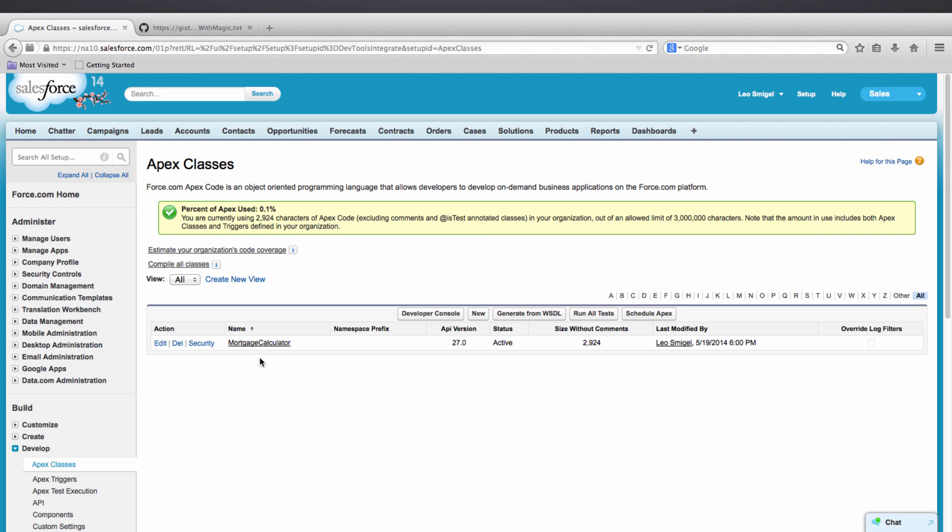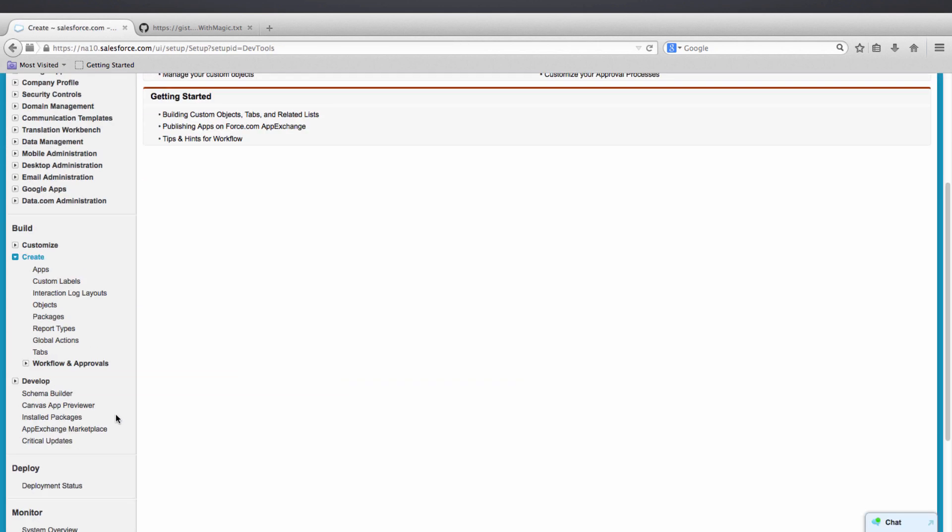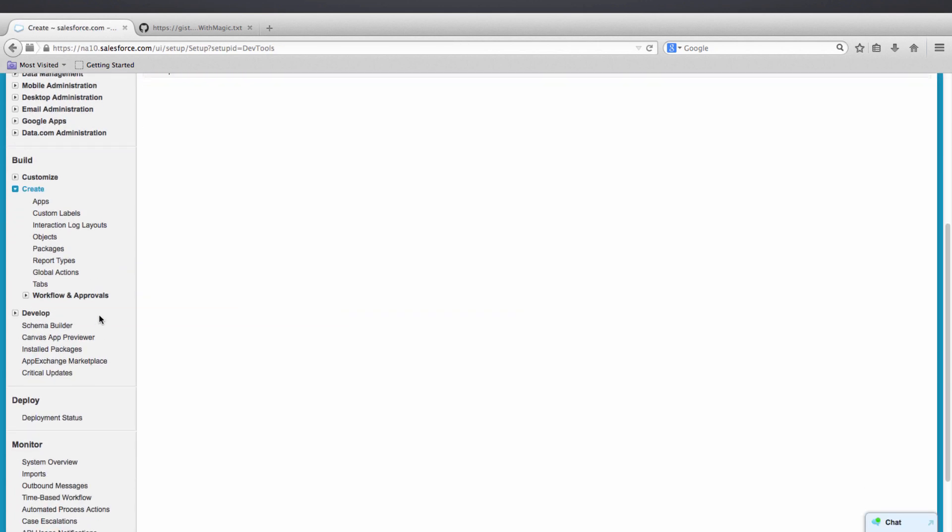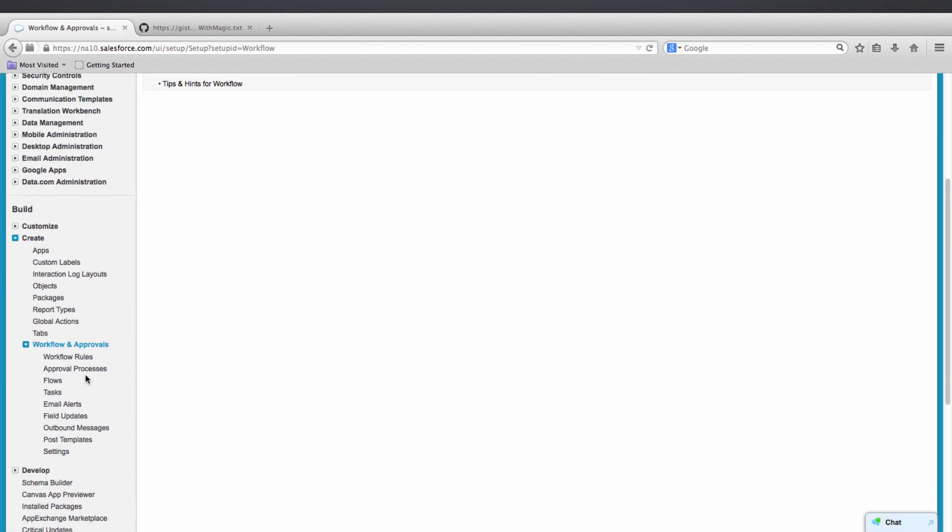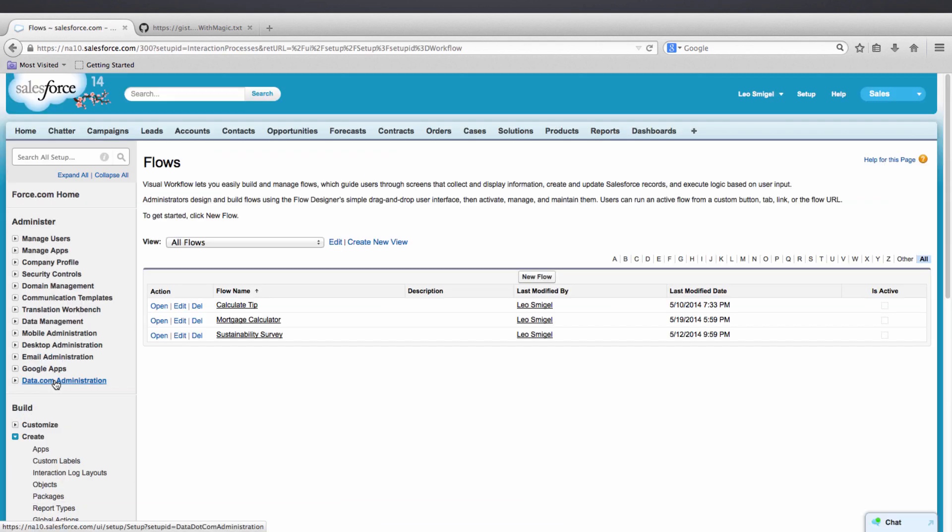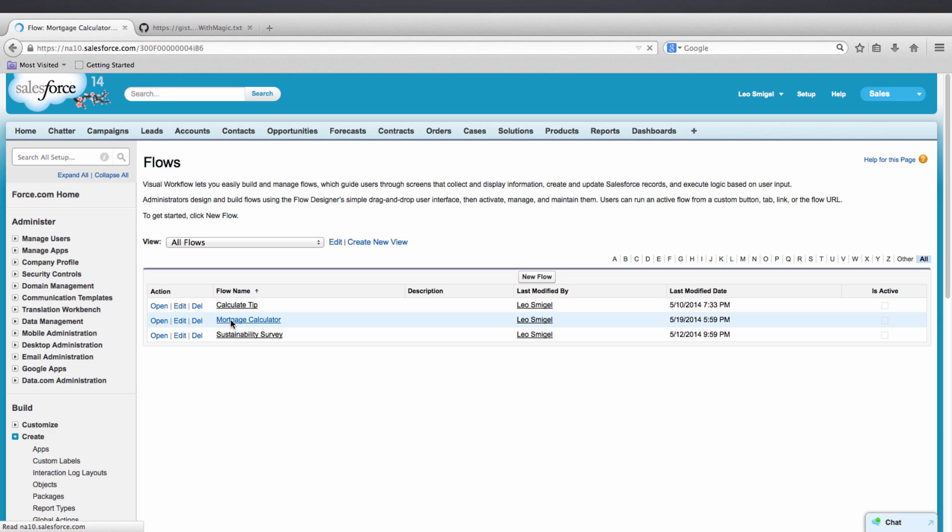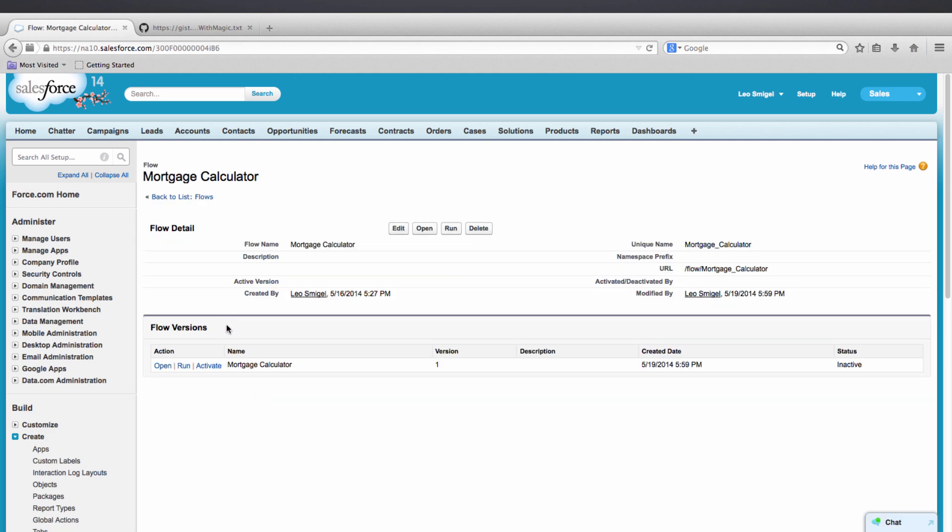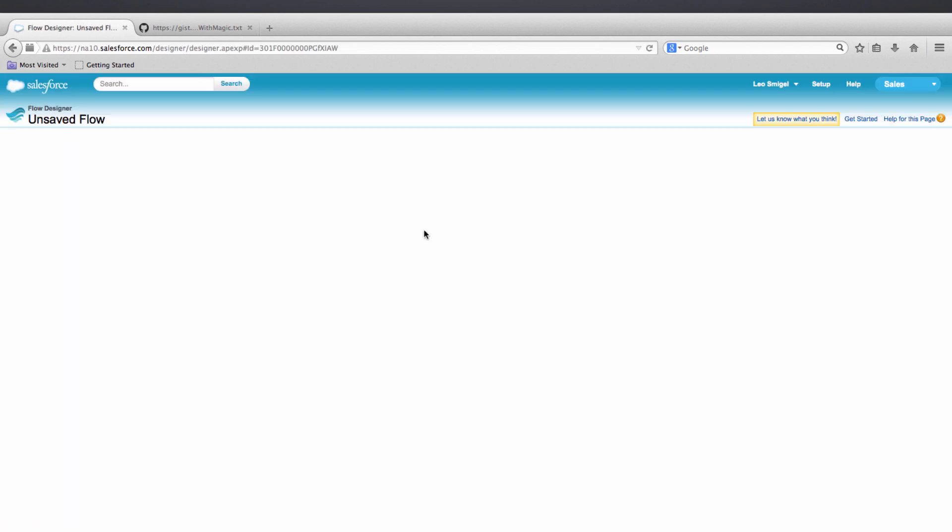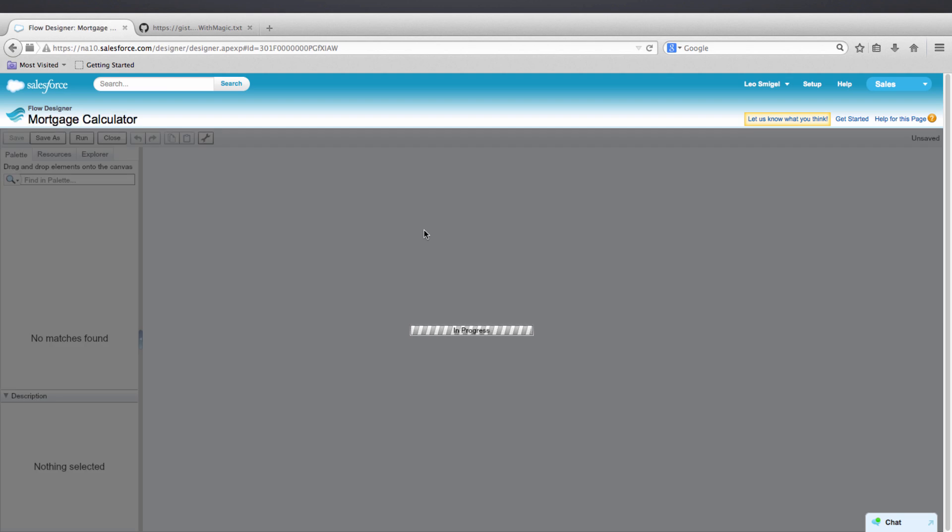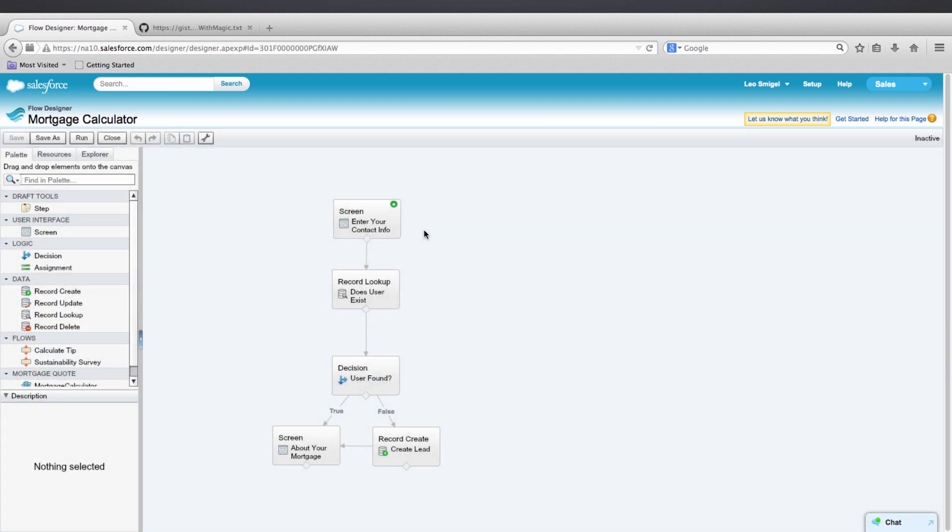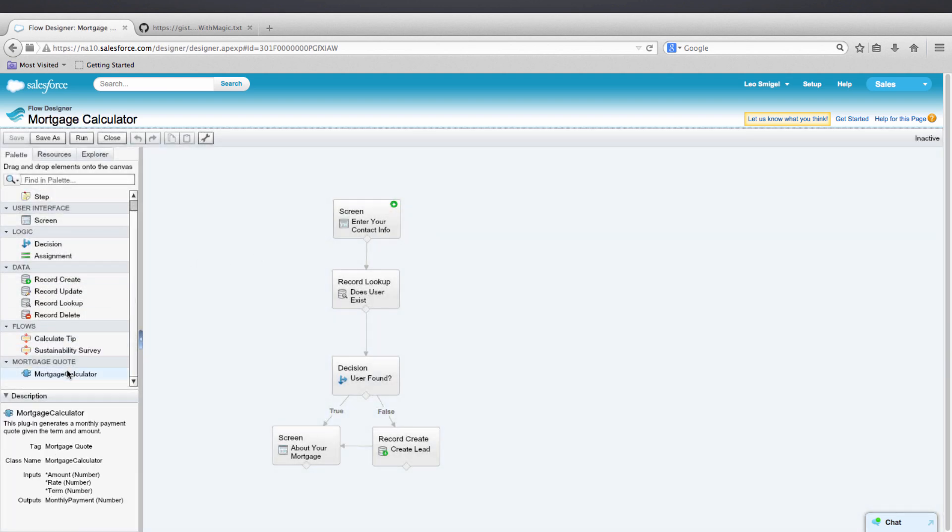Now we should be able to go back into our Flow and see it in our Flow. So Workflow and Approvals, Flows. We'll select our Mortgage Calculator Flow. Open. Then on the left, on the palette, we should see the Mortgage Quote. See that? Now we've successfully imported the Apex plugin.